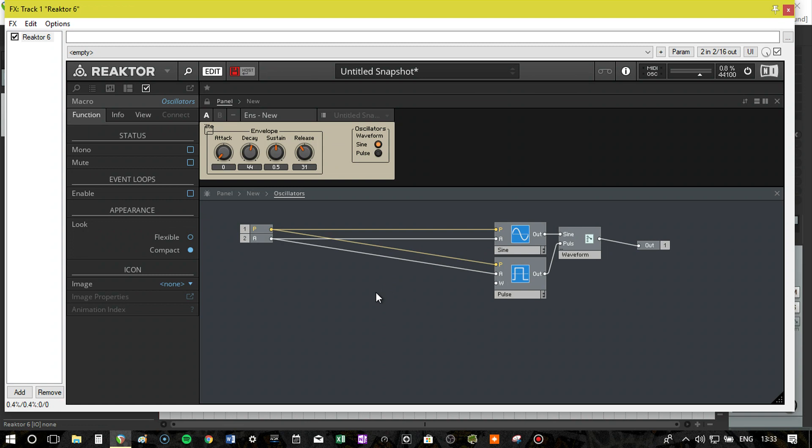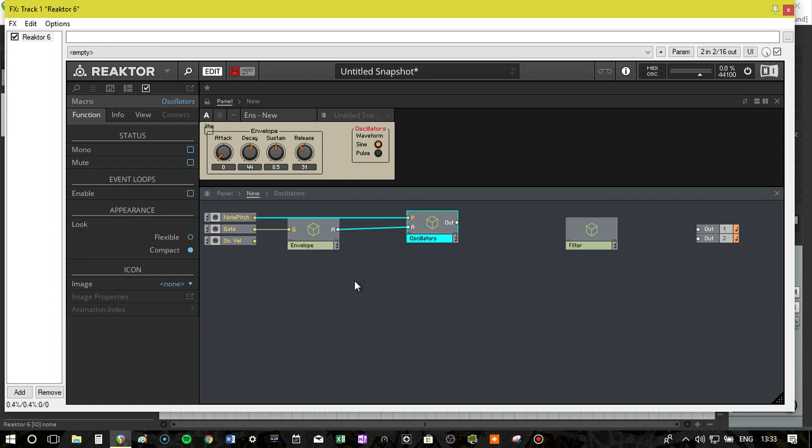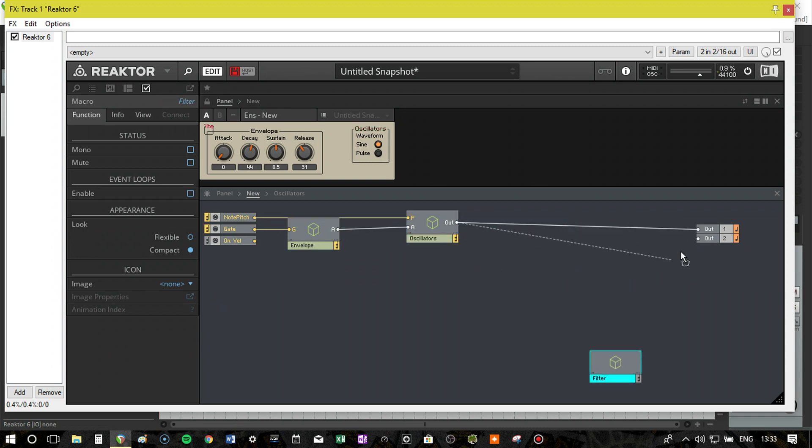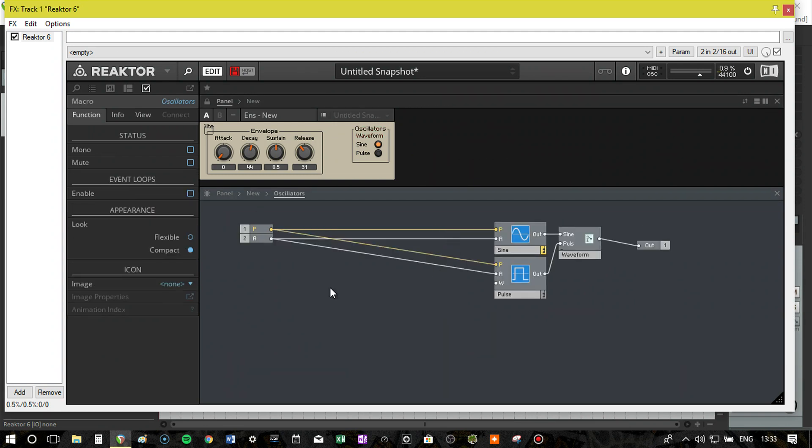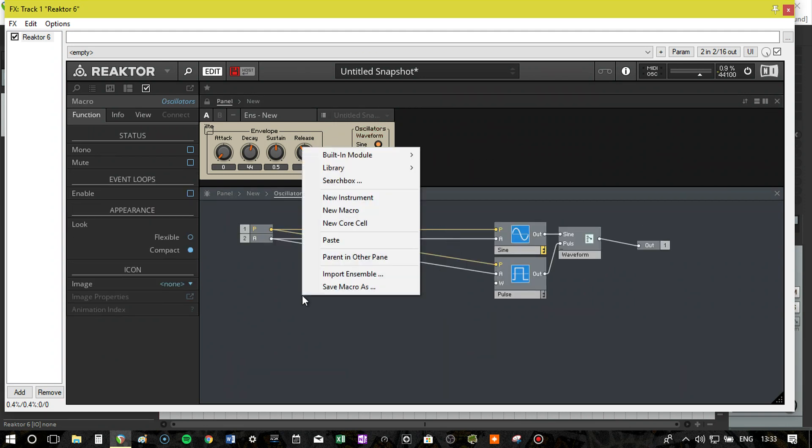So just before I do that, I'm going to make sure everything's wired up. So pitch in, gate into envelope, and then we're going to put the outputs to there. Give it a little test. Okay, everything's working fine.